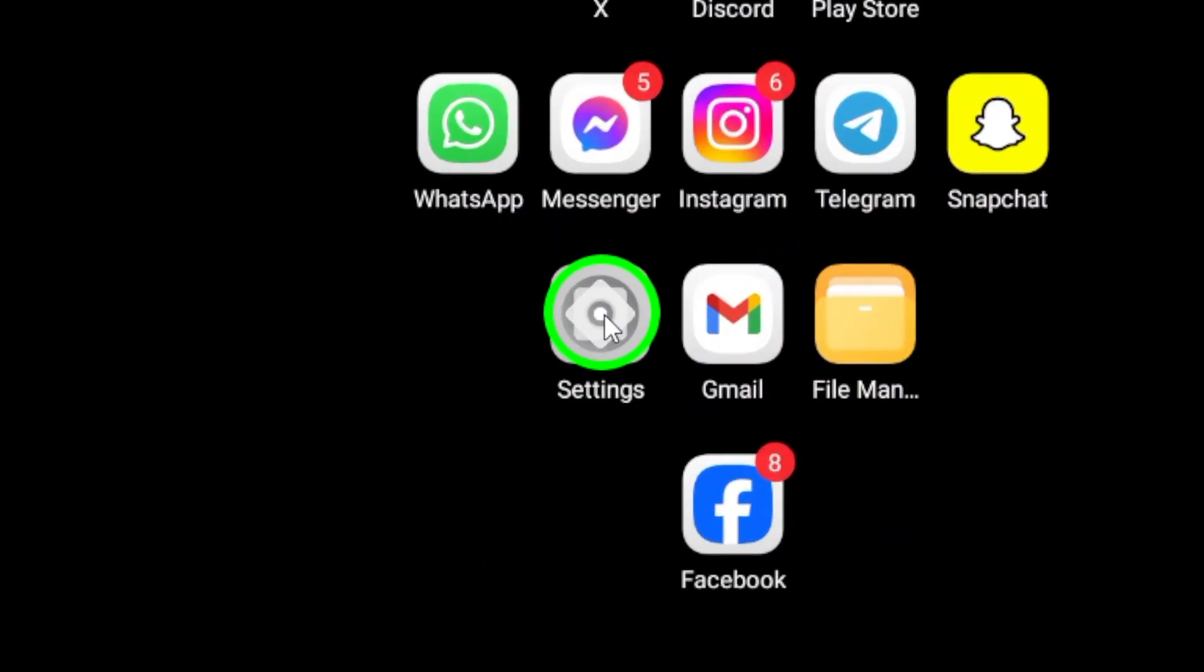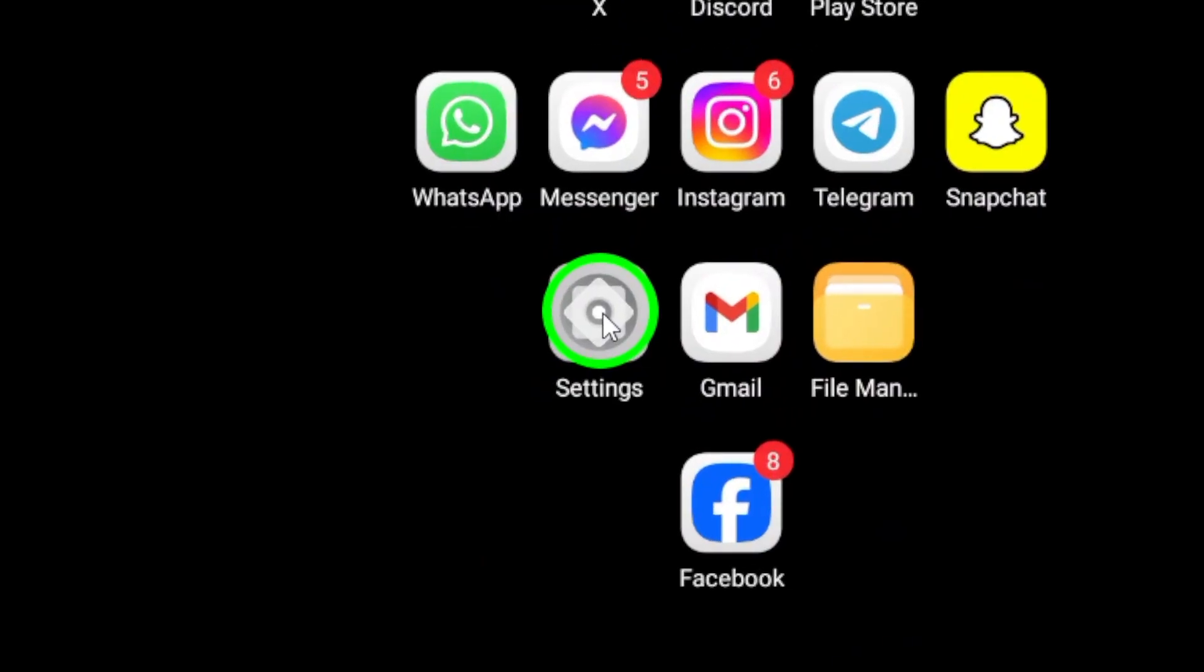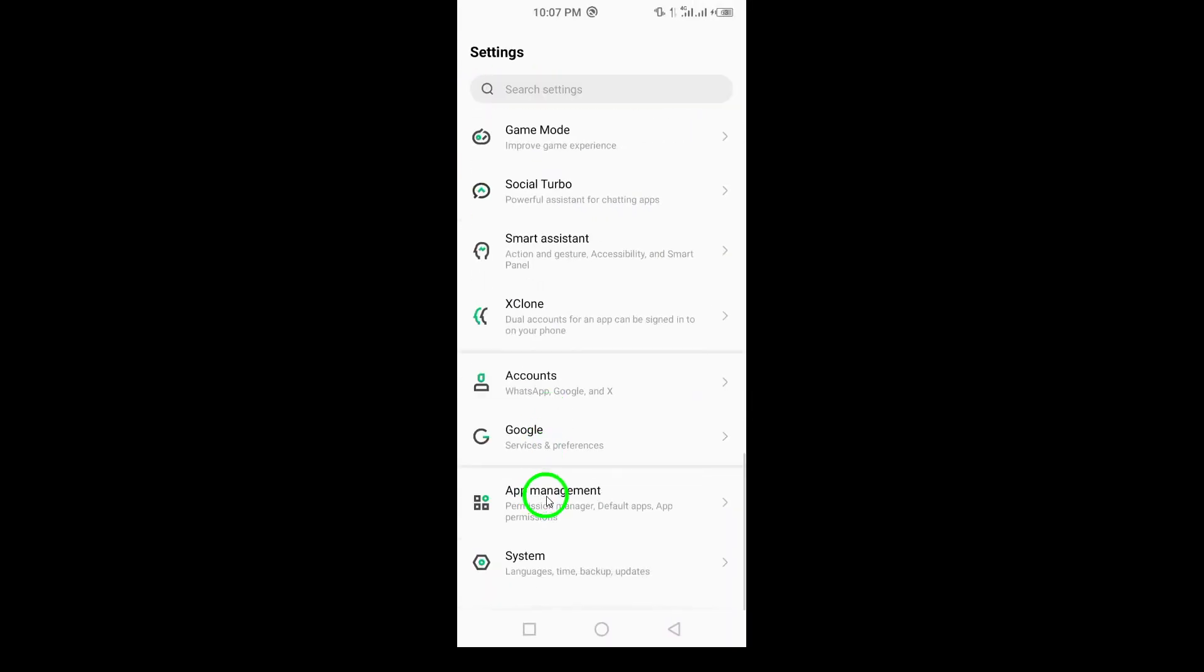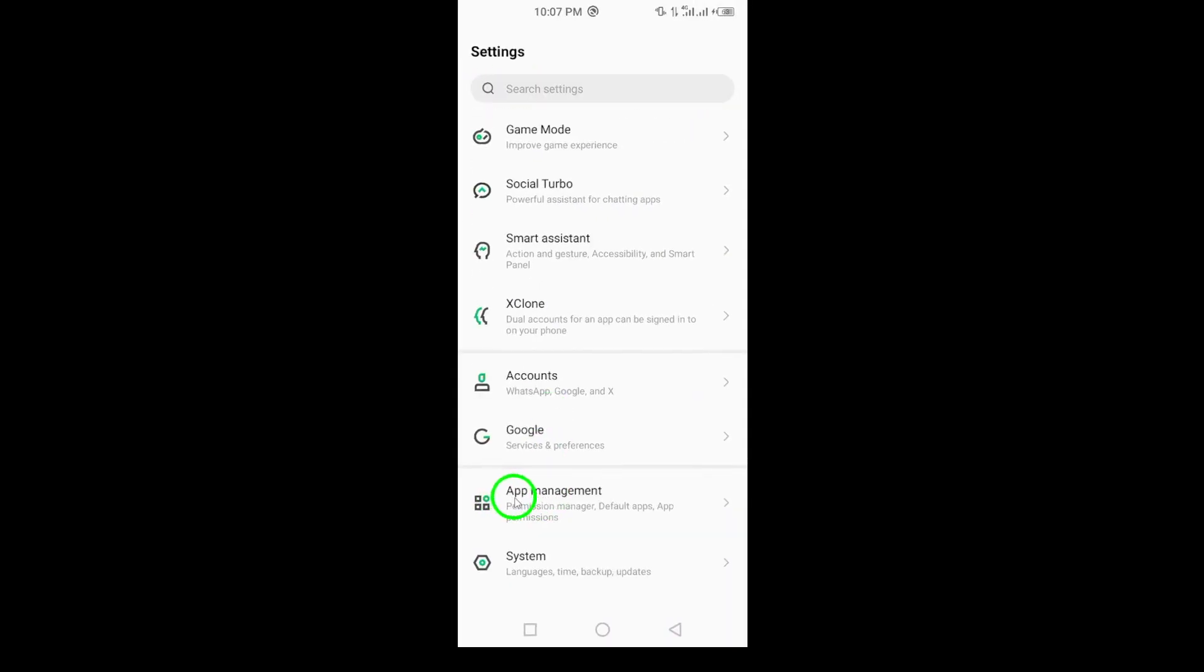First, grab your Android device and head to the settings. Look for the gear icon on your home screen or in the app drawer and tap it.